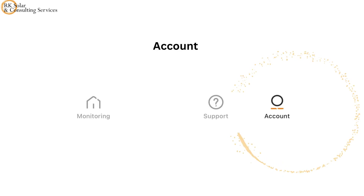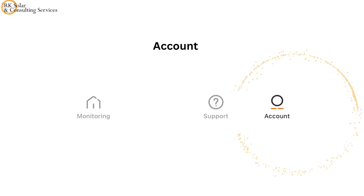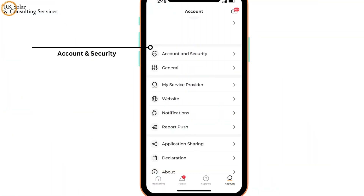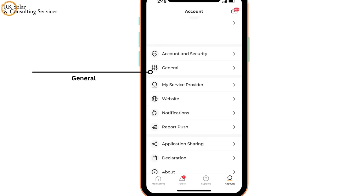Now let's look into the account tab. Under Account and Security, you can check your account details. Under General settings, you can change the language and other common device settings.